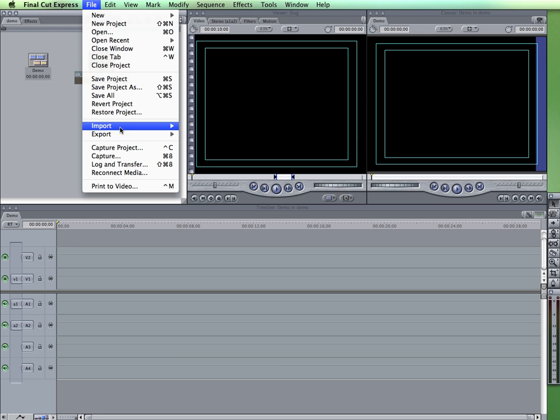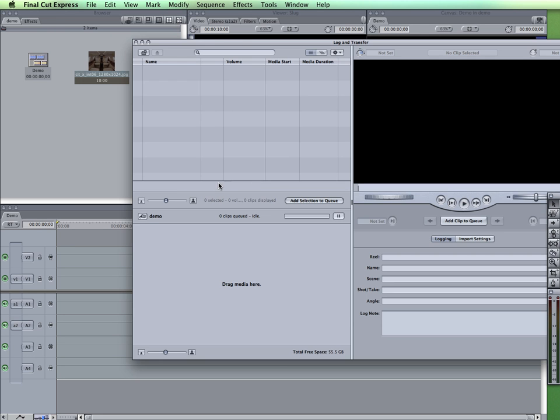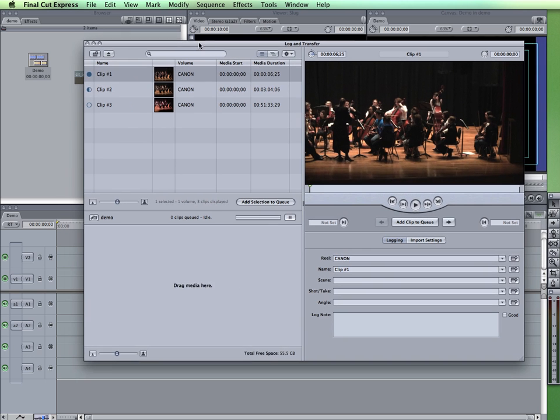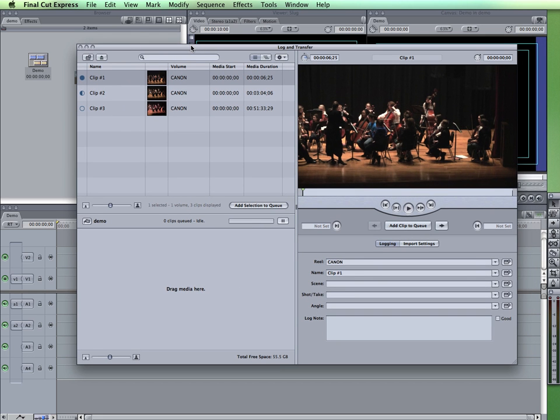For others, you'll be able to use log and transfer. Log and transfer are for those video cameras that are flash or hard drive based and they must be AVCHD compatible.